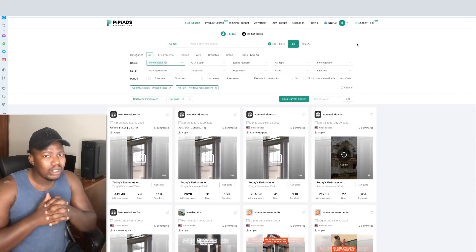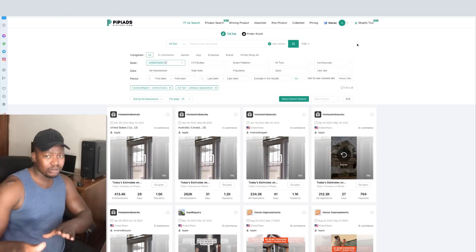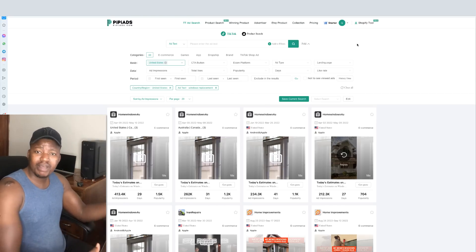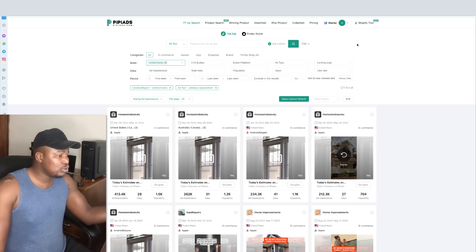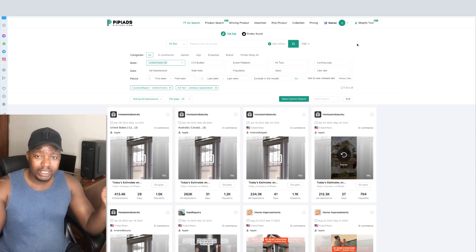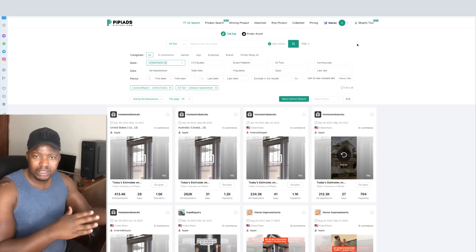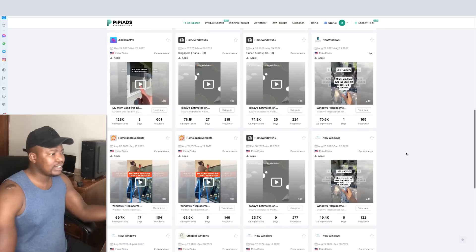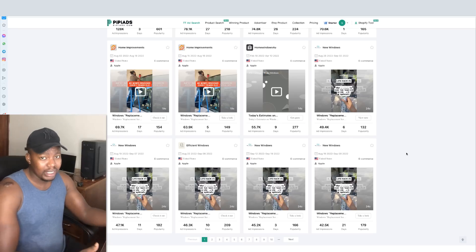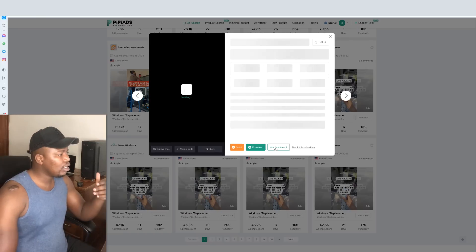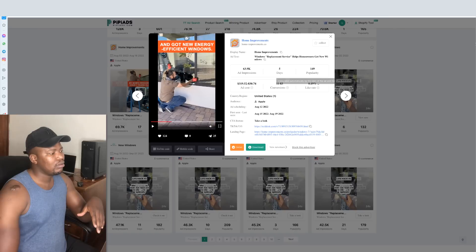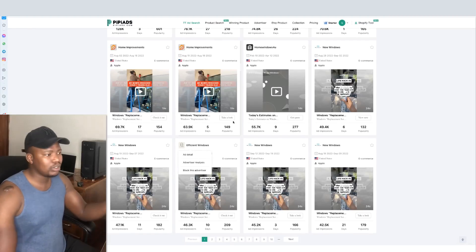All the data is here - you don't have to start from scratch. I'm not saying rip and run, but you can get an idea. You can also try rip and run because I've seen some campaigns go straight like that. How do you download a video? You just download a video - for example: 'My mom's windows are over seven years old and need to be replaced. She applied for the state-approved windows service and got new energy-efficient windows.' The video is done. You upload that on TikTok. Then you click on the landing page to see what they're promoting.